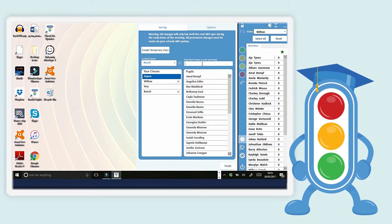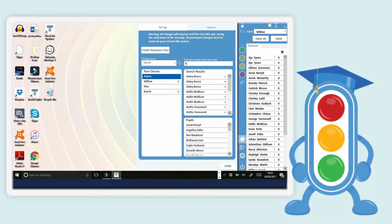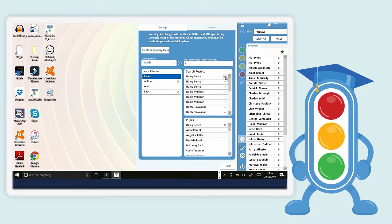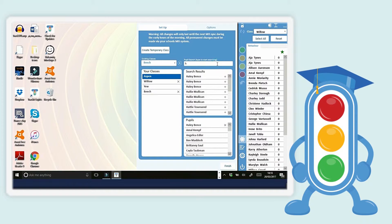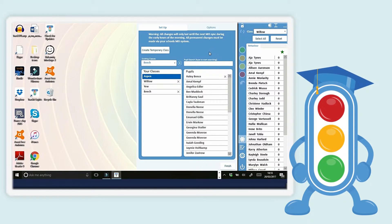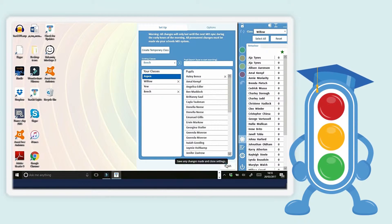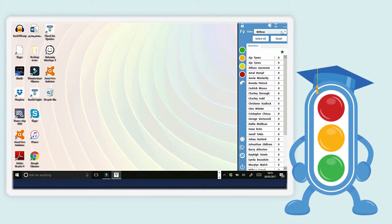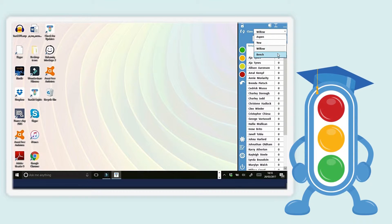To add a pupil to a class, simply start typing their name in the pupil search and click the add sign. The class will be added to your class list.